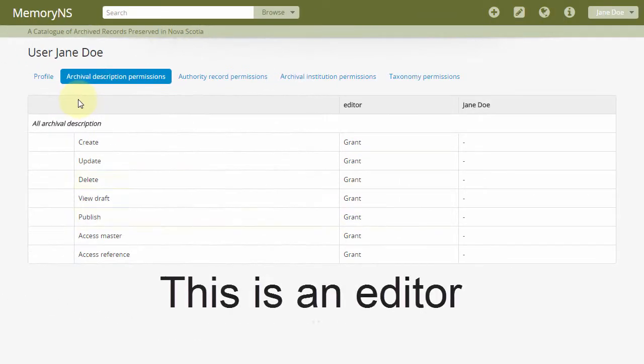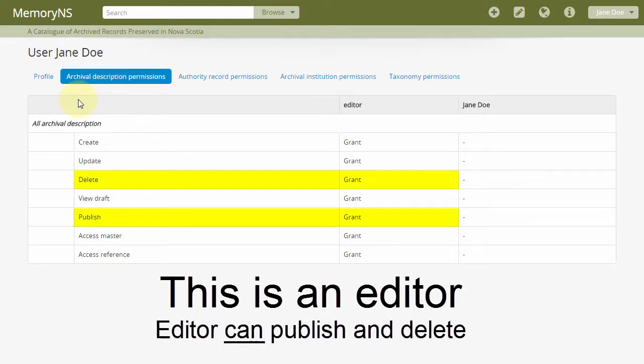The editor role is generally granted all of the permissions of the contributor as well as permission to publish and to delete archival descriptions, and editors should always have the ability to update their institution's profile page.